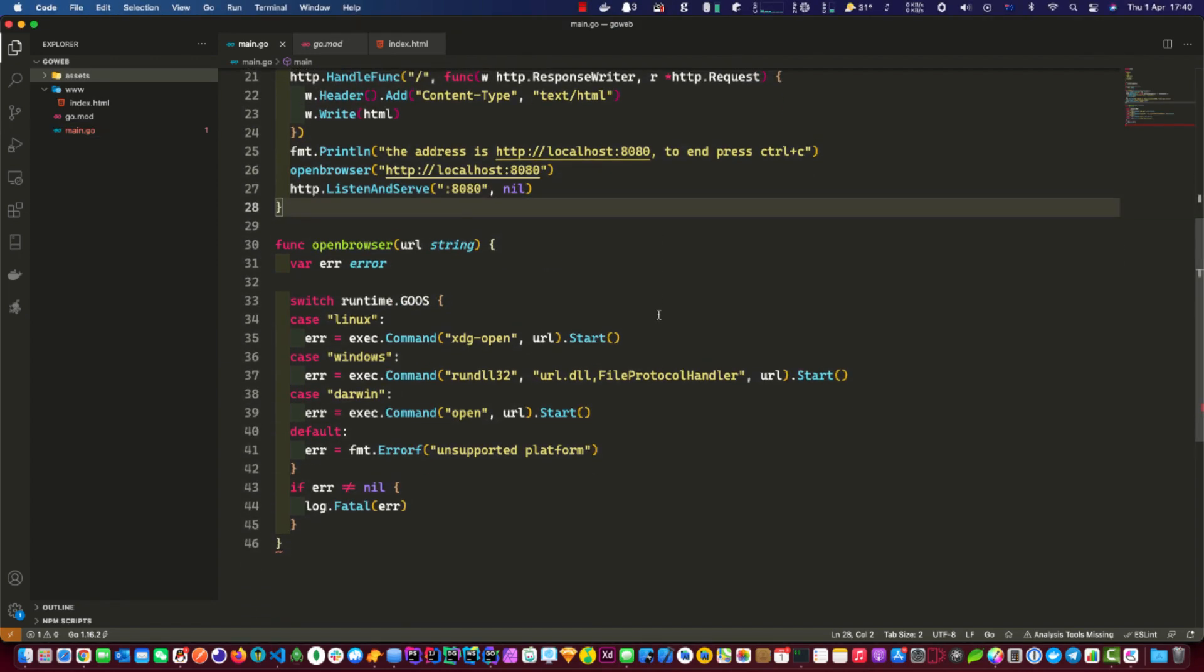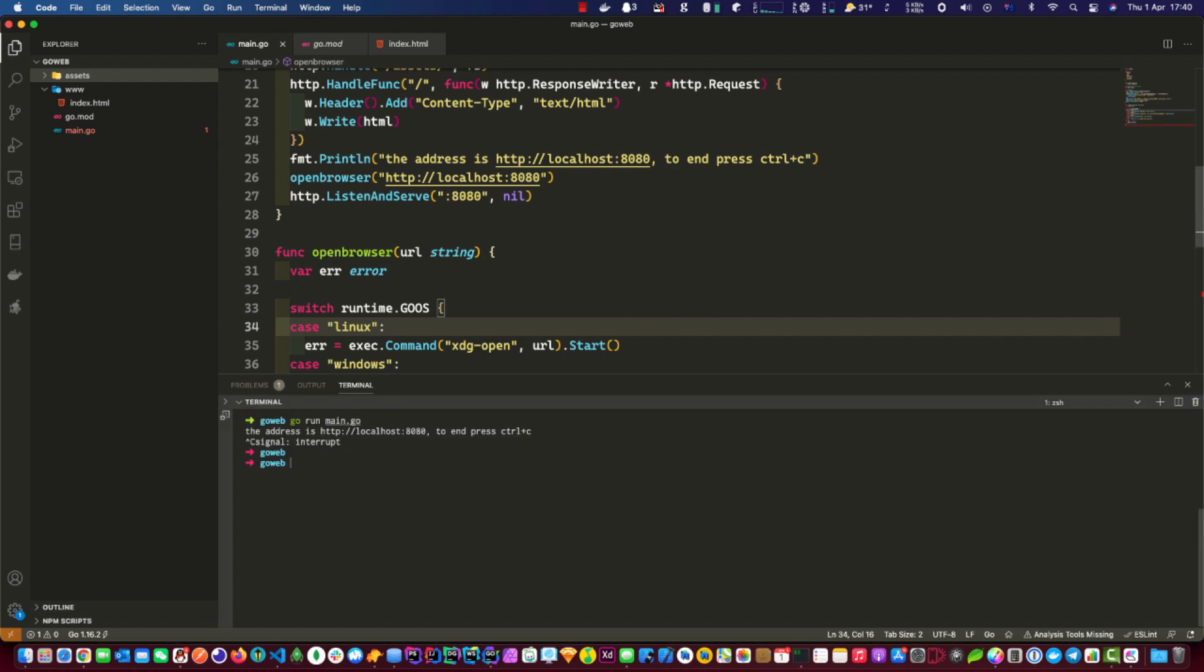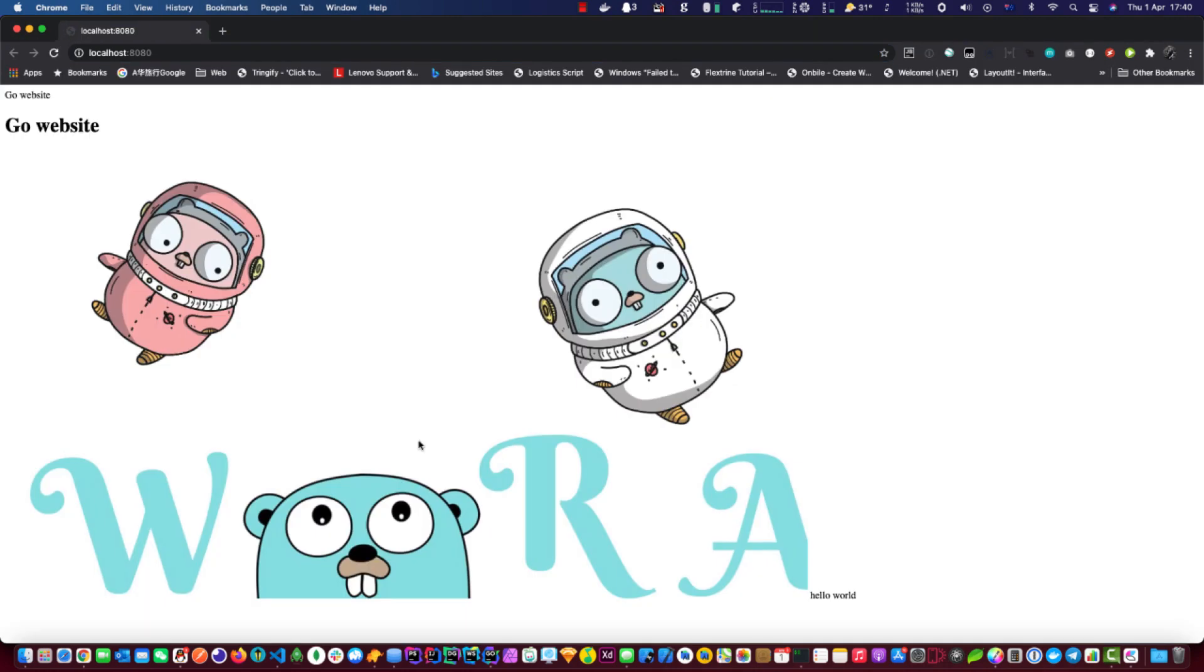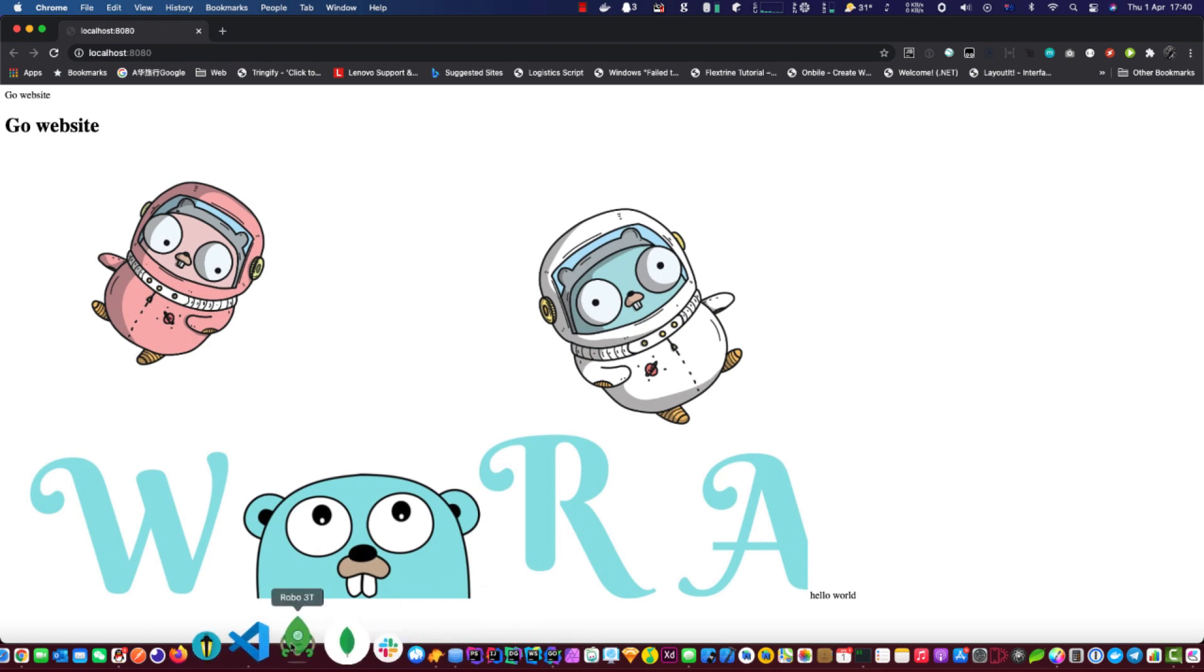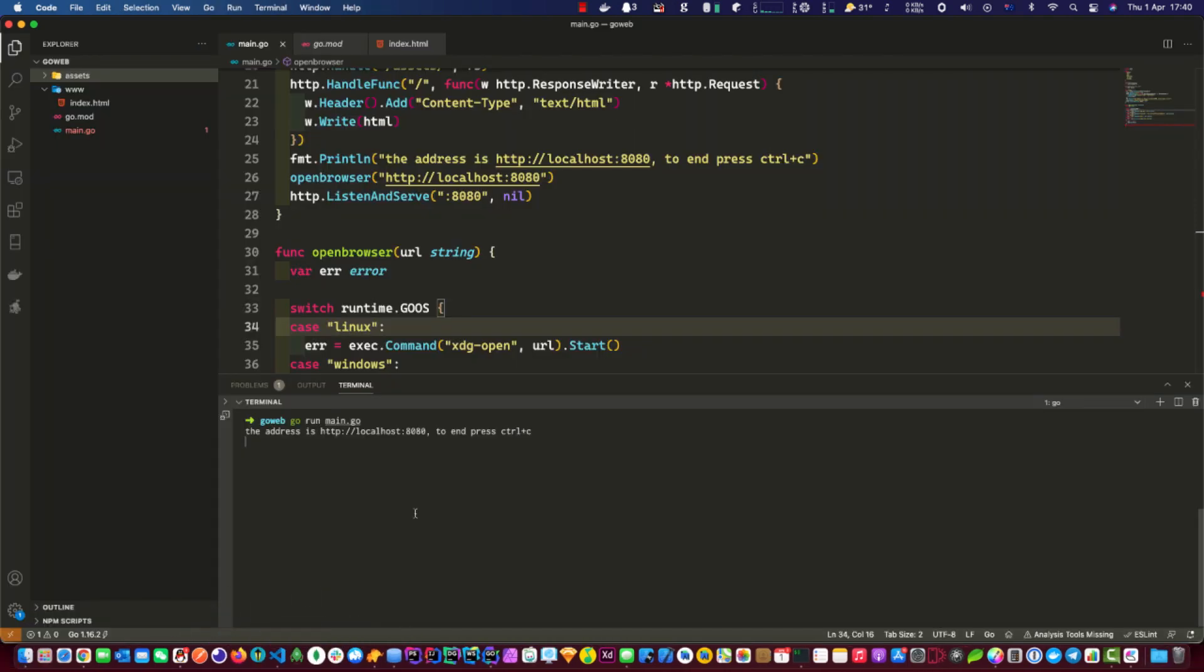All right, time to test this guy out. What we do is go run dot go. Nice, looks like it works. Just one last thing, let's compile this and run it again to see if it goes.